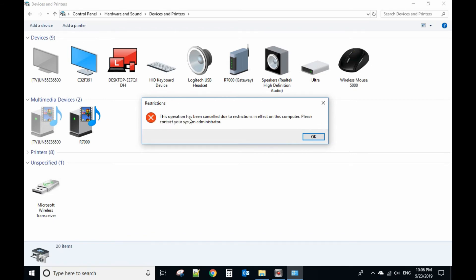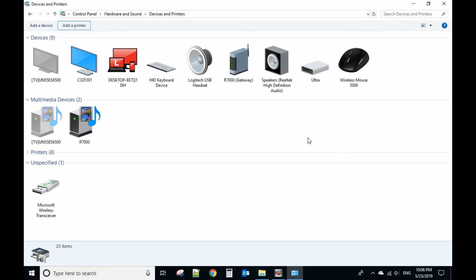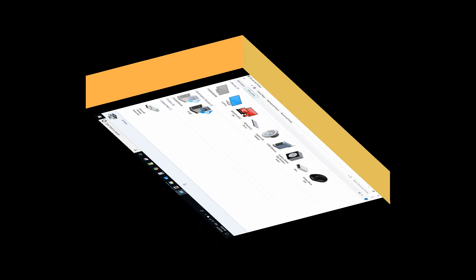It says this operation has been canceled due to restrictions in effect on this computer. So in this case, you cannot add a printer. That's how you disable the add printer function for your Windows computer.